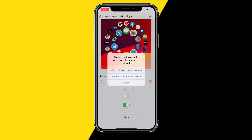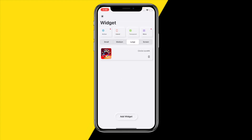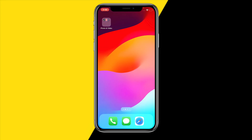Scroll down and click Save. You'll need to watch a quick ad to use this widget, but after watching it you'll be able to use this widget forever for free. After the ad, you'll be at the main screen and can start adding the widget to your iPhone home screen.